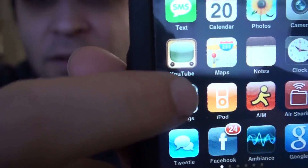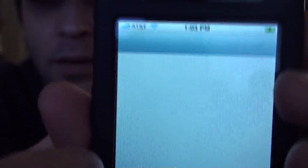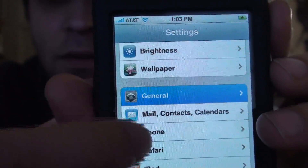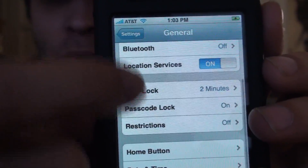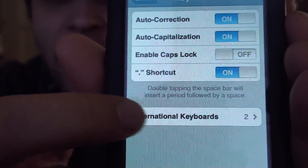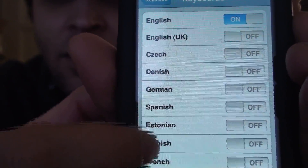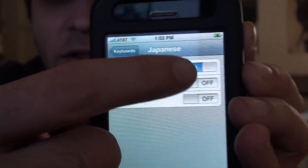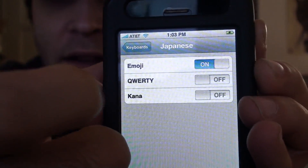Now what you have to do — this is why I had to make a video of this and just not tell you about it — is go into your Settings. Scroll down to General. Go to Keyboard. Click on International Keyboards. Go all the way down to Japan, and see where it says E-M-O-J? Turn that on. I already have it on, but click that and turn it on.